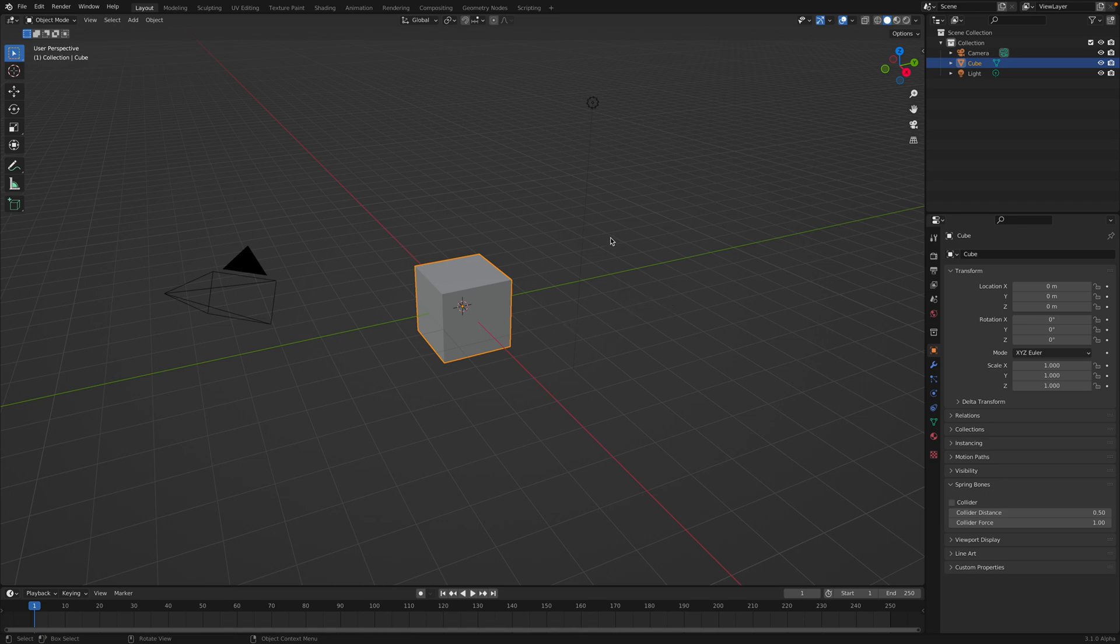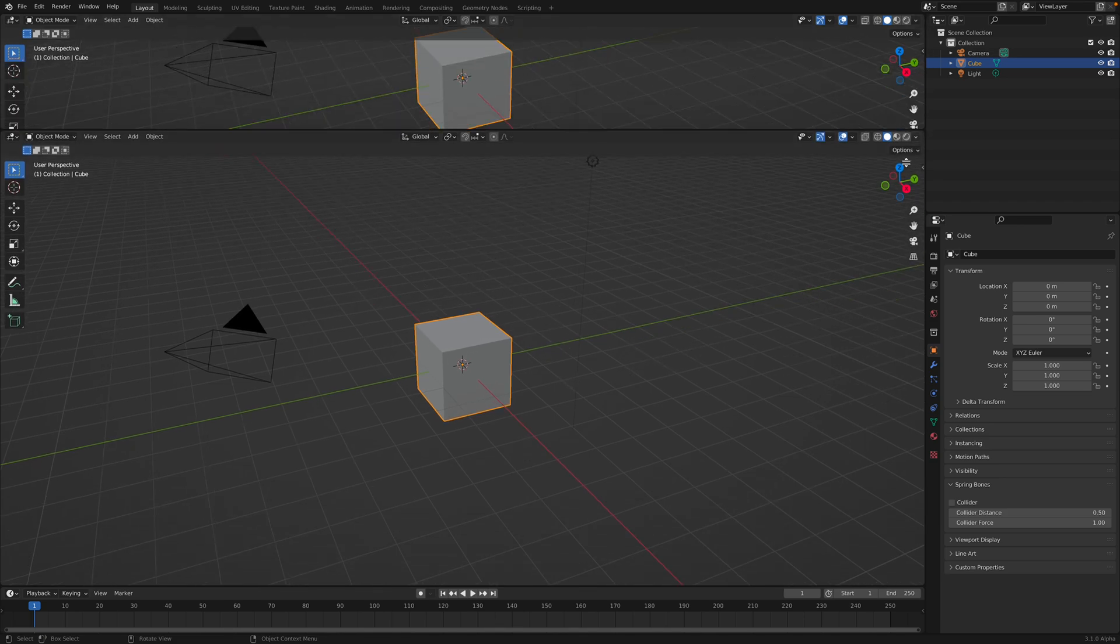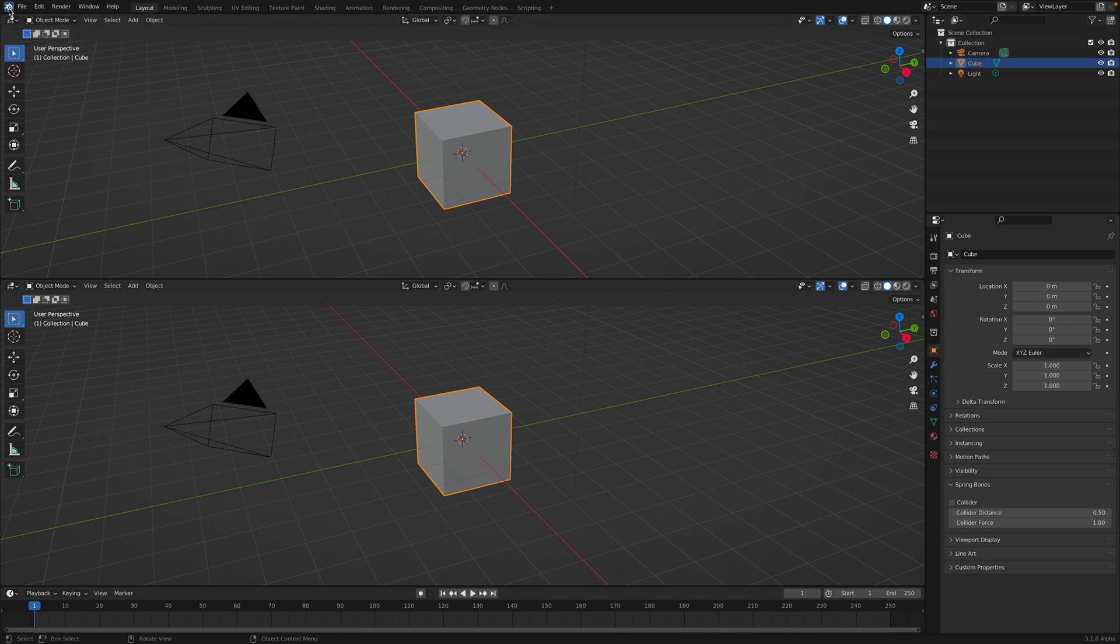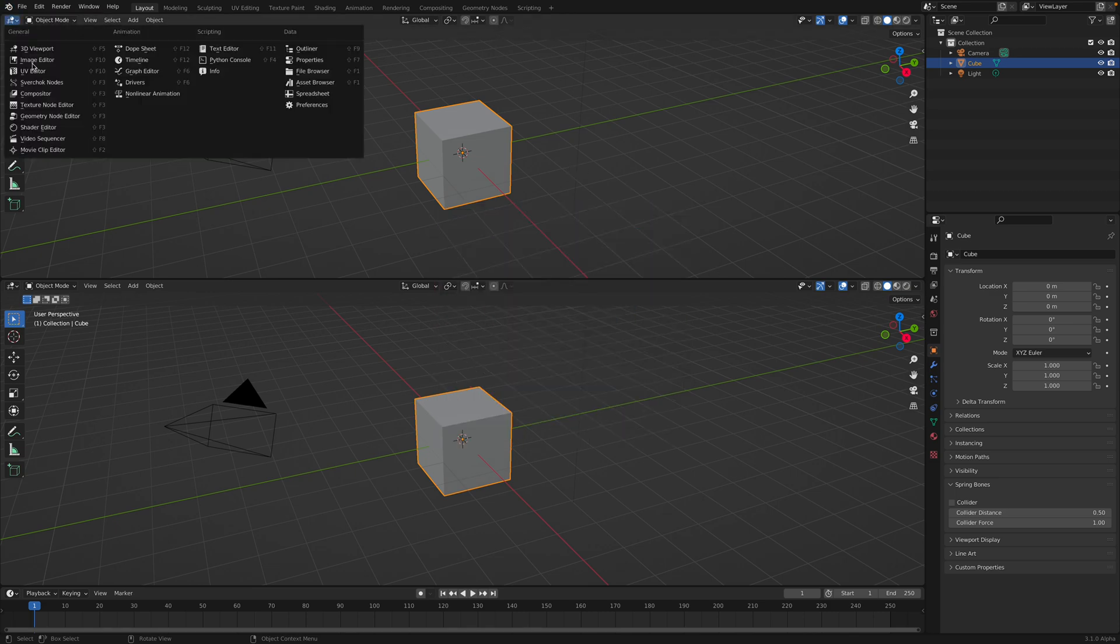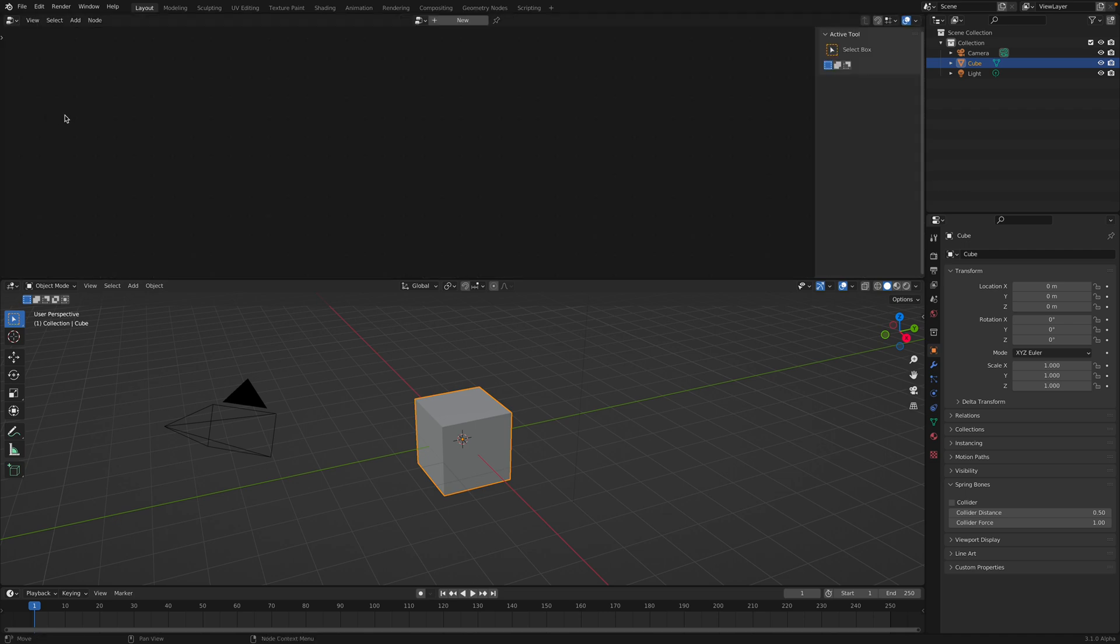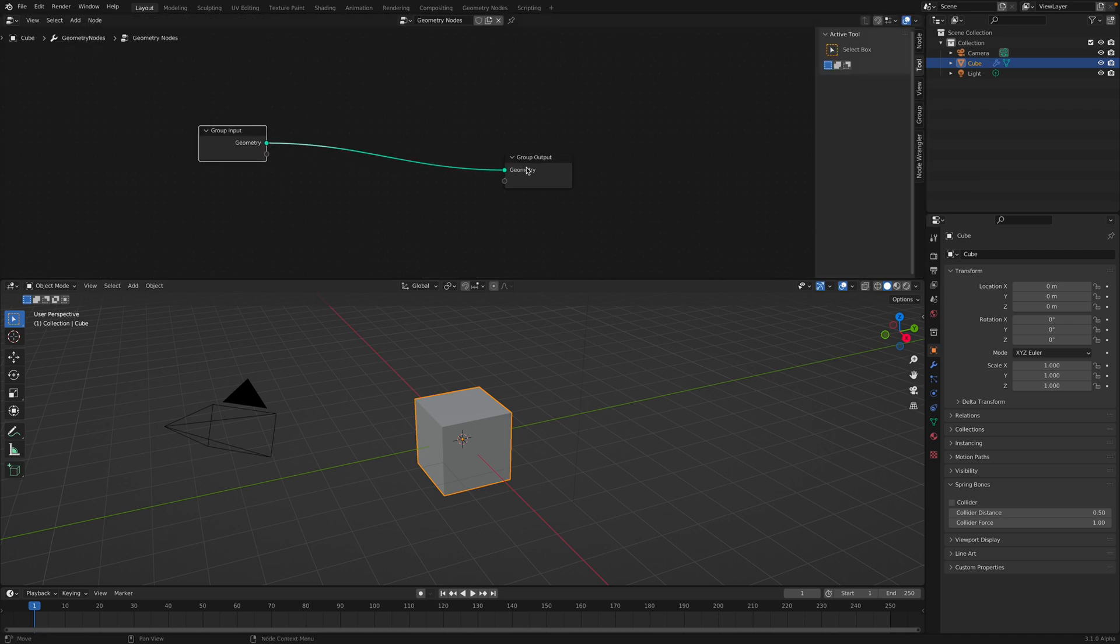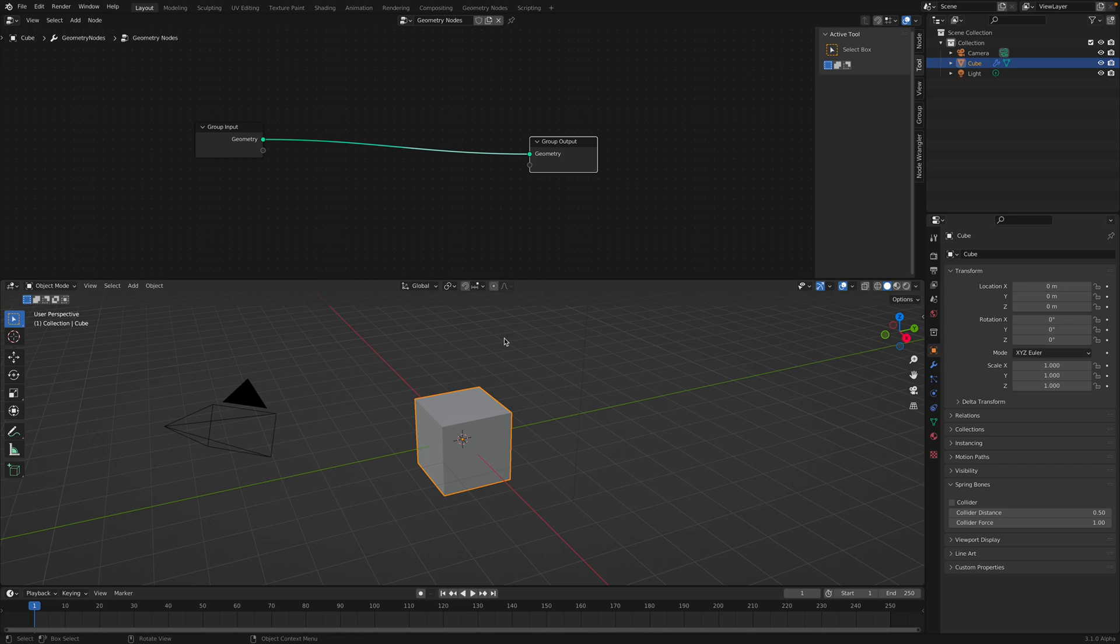Welcome back to Blender Switch Life Noding. In this episode, I want to show you a couple of new nodes that's coming with Blender 3.1. It is still alpha, but I will be showing you a couple of things. While doing that, I will be doing some improvisations as well. So let's get started.